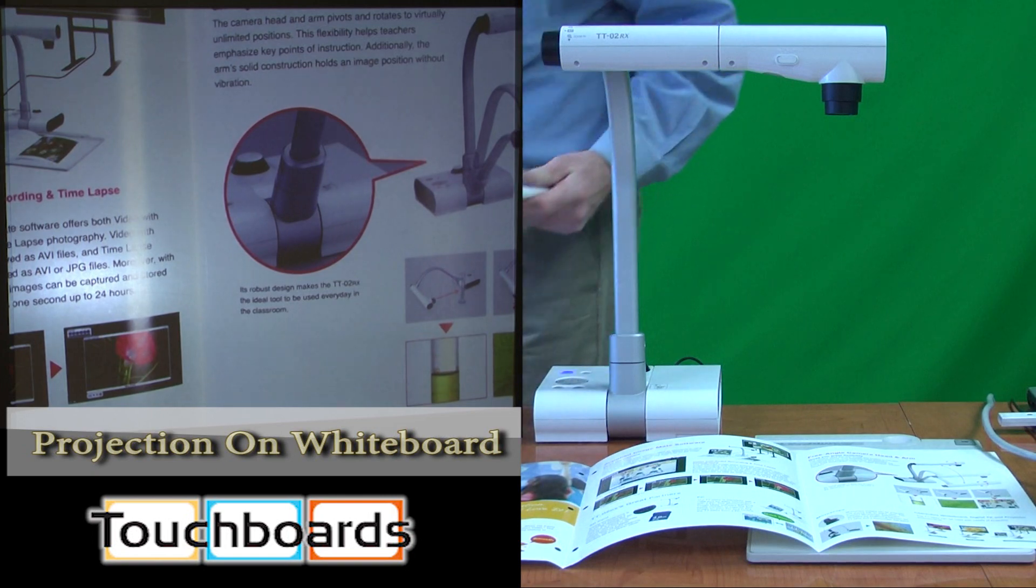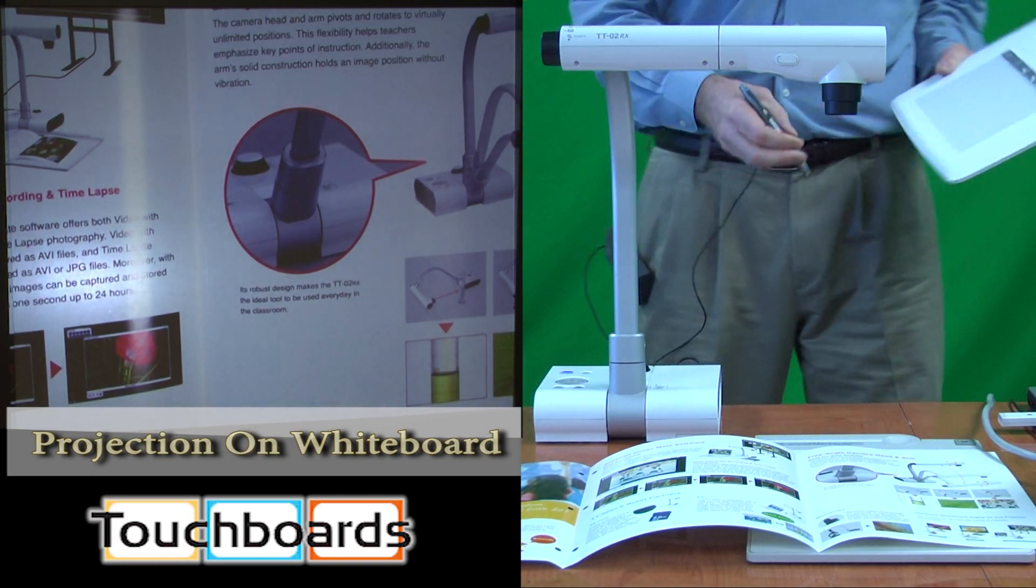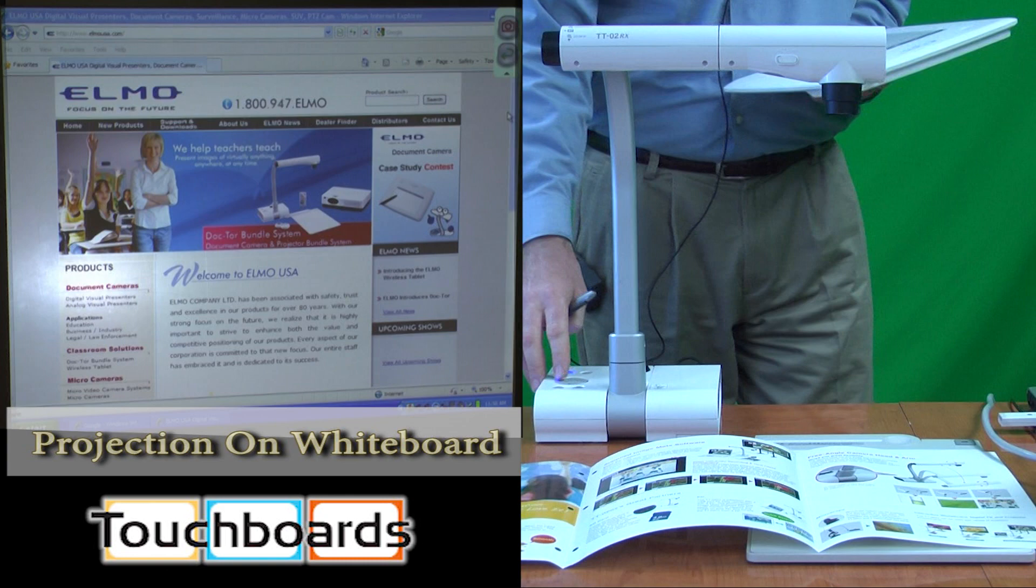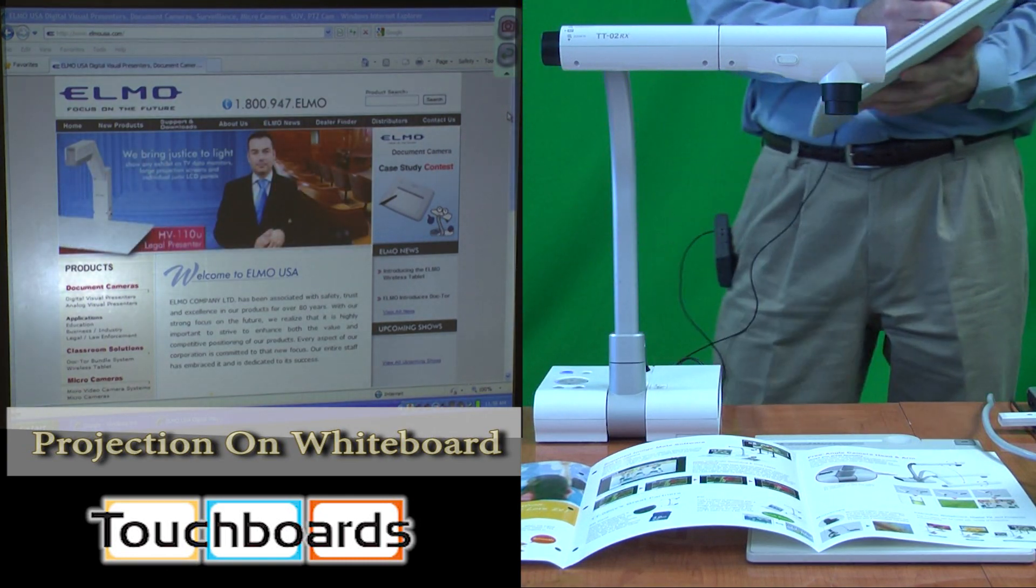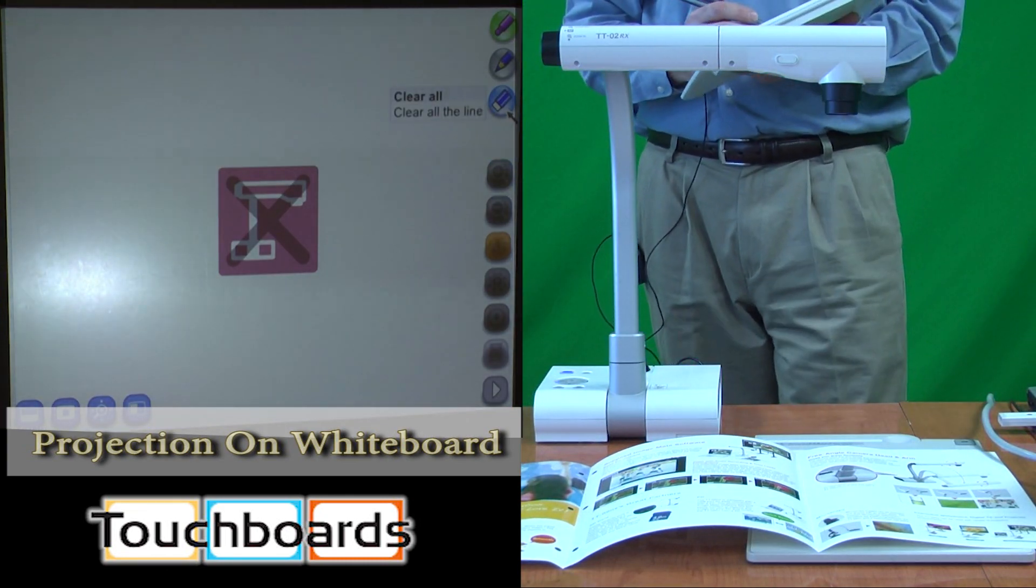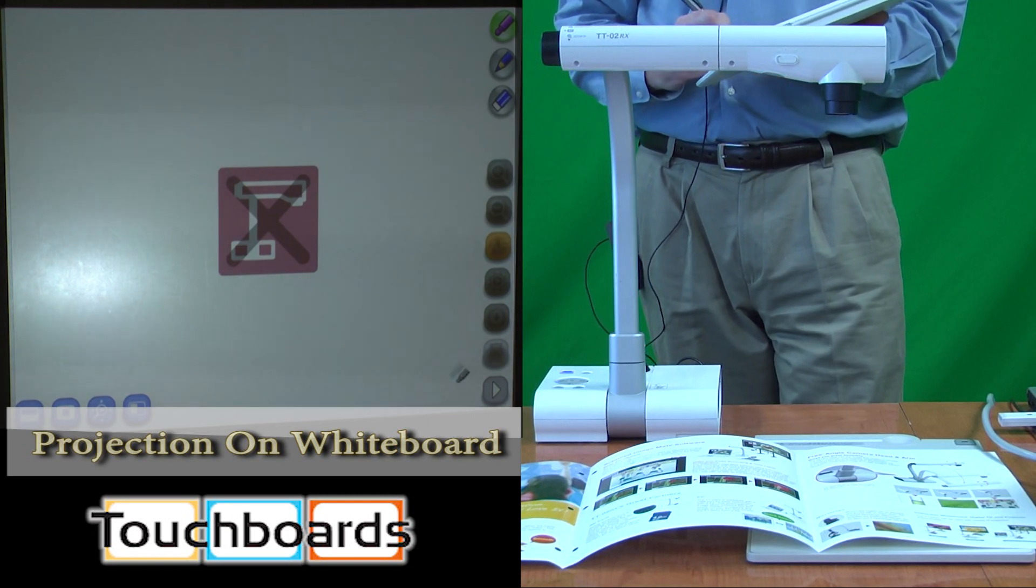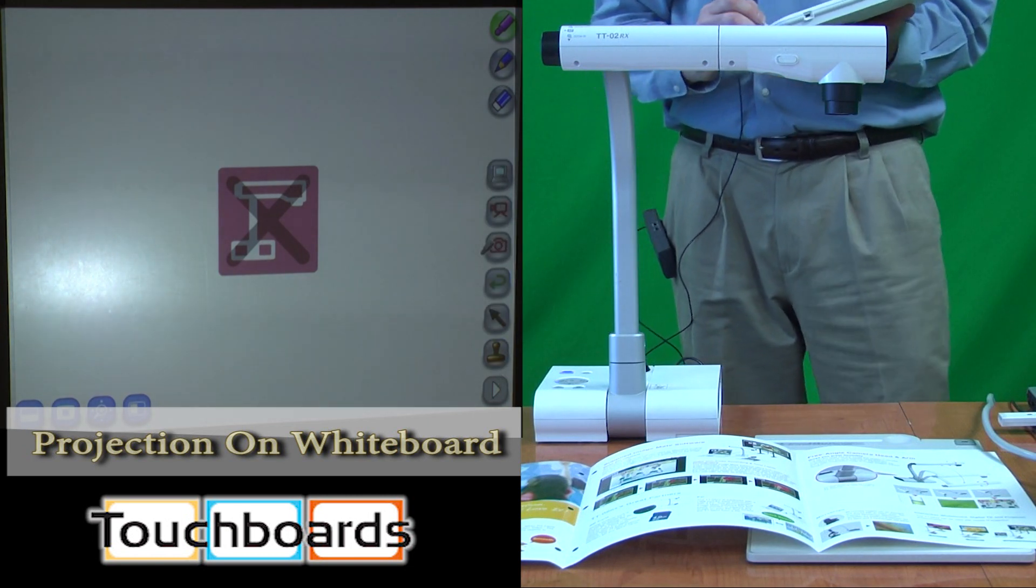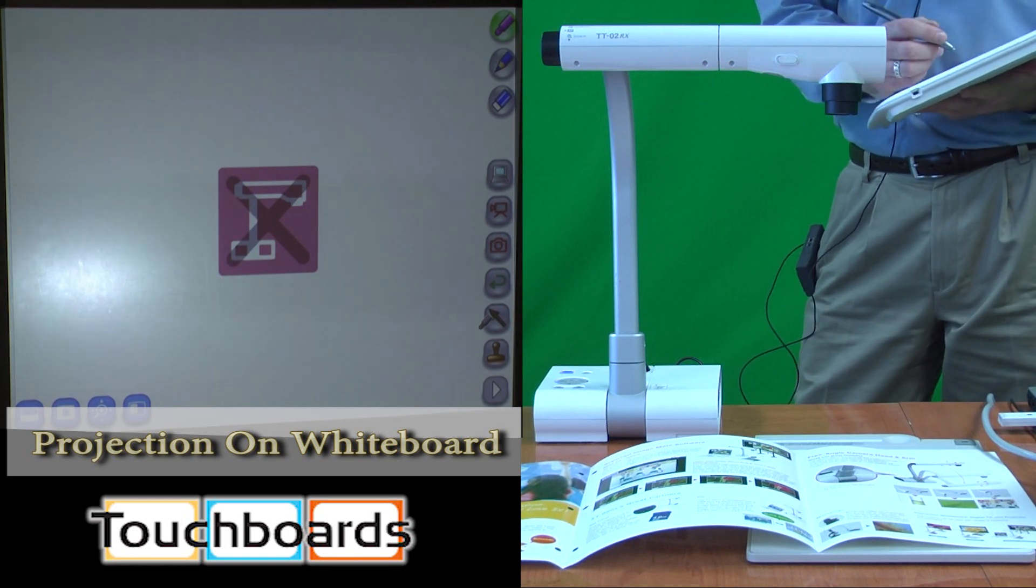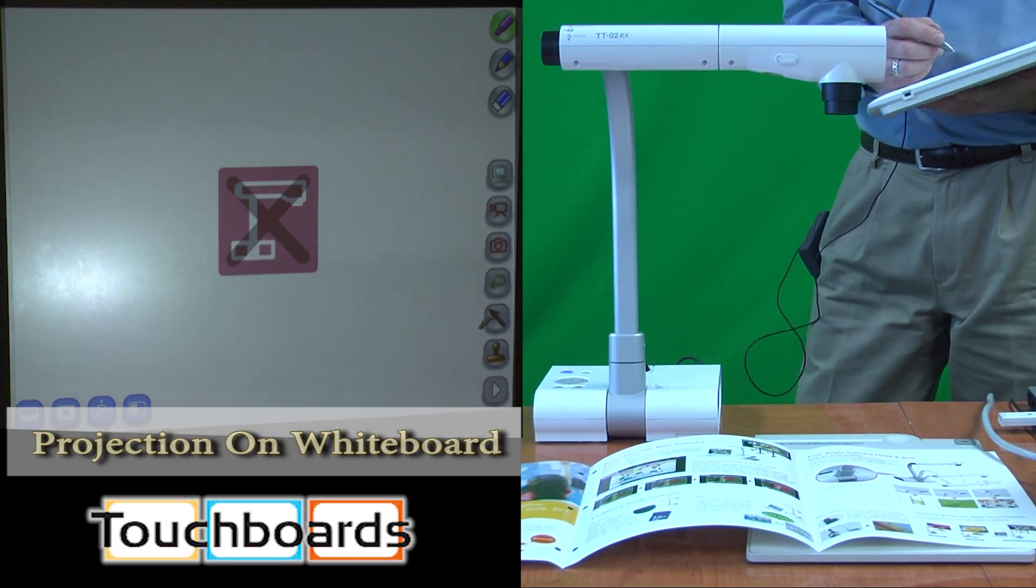The ELMO CRA1, which is a wireless tablet. The wireless tablet will allow us to utilize the functionality of an interactive whiteboard along with the ability to manipulate our information on the document camera.